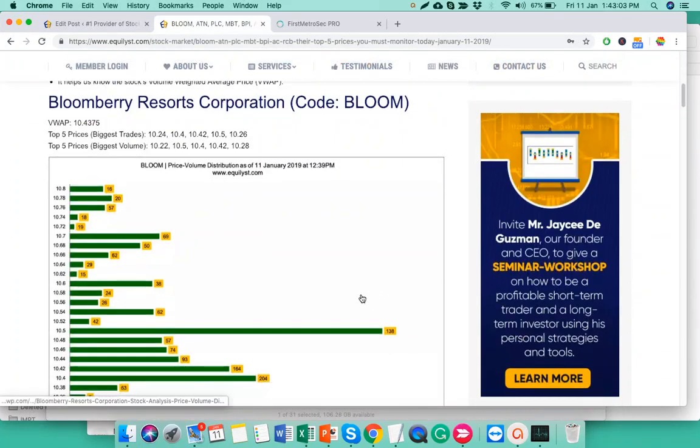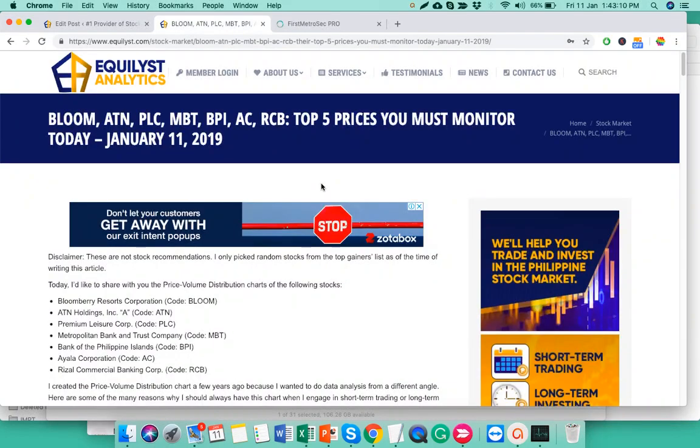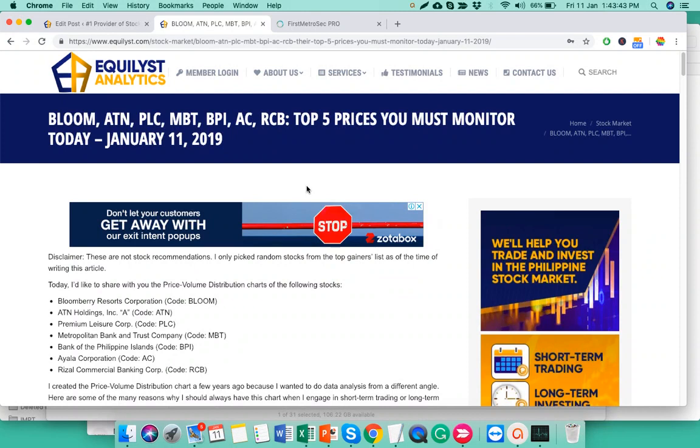Today, I'm going to talk about the price volume distribution. If you are a regular reader on our website at Equalist.com, I know you are very familiar with one of my favorite charts, the price volume distribution like this one. So just a few minutes ago, I published a new article where I talked about what I see on the price volume action of Bloom, ATN, PLC, MBT, BPI, Ayala Corporation, and RCB.